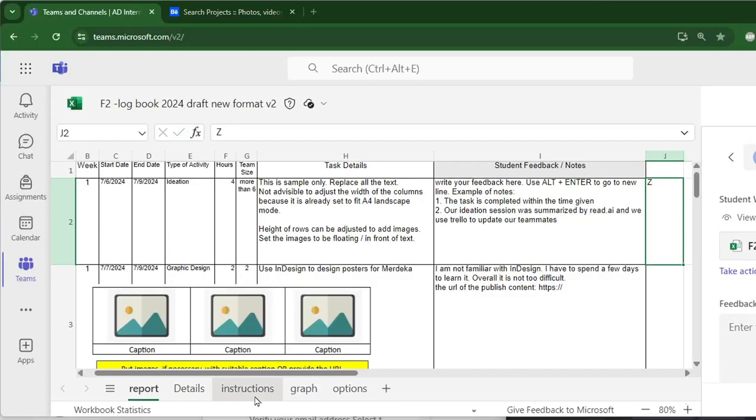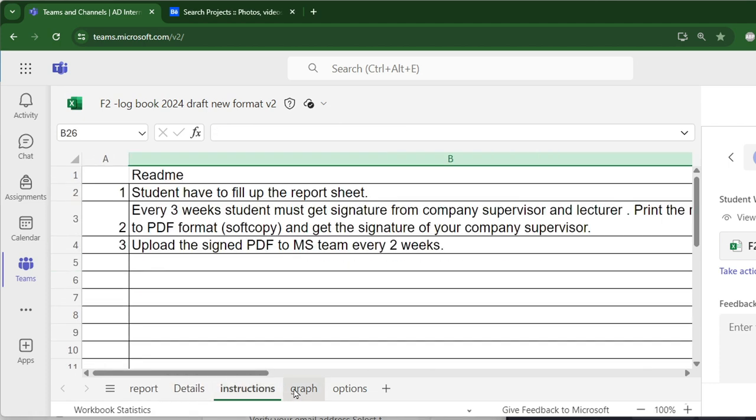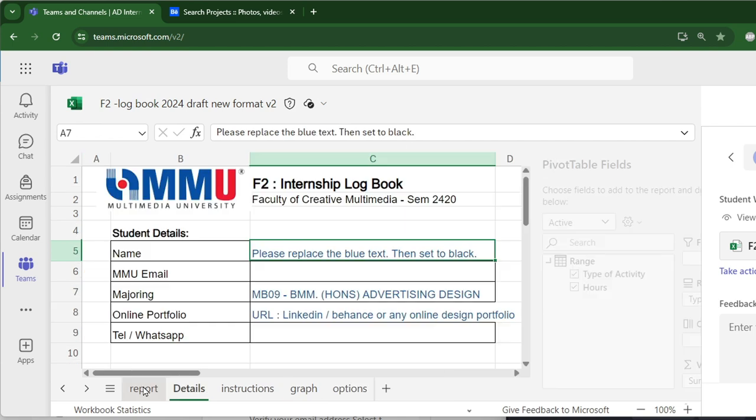Open the F2 Logbook link. Explore the list of Microsoft Excel tabs or sheets: Report, Details, Instruction, Graphs, and Option.